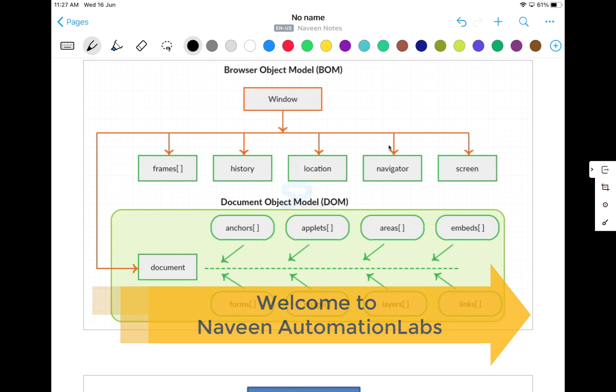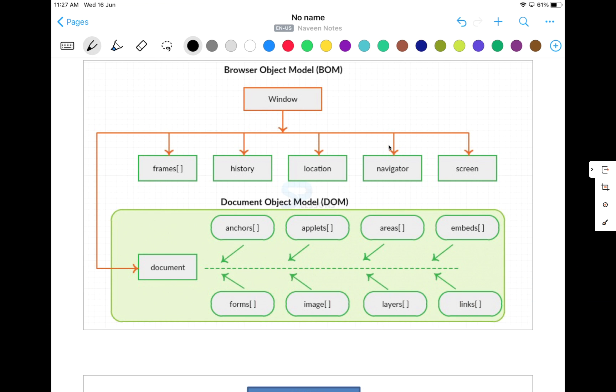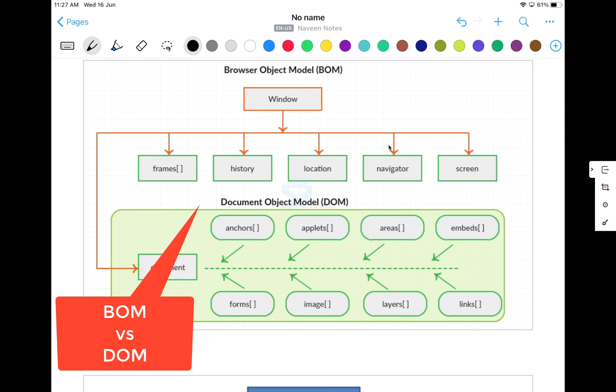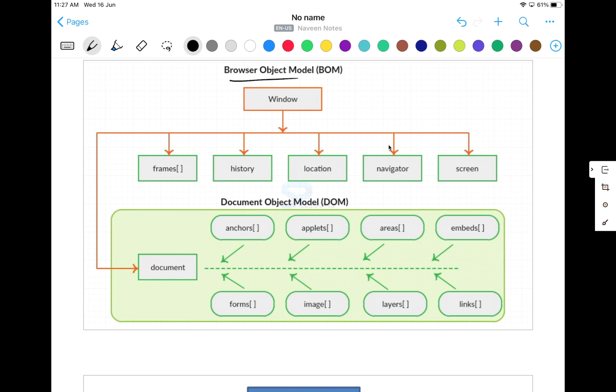So today we have a very small topic. People are asking this question a couple of times to me: what do you mean by BOM and what do you mean by DOM? BOM means browser object model and DOM means document object model. You must have heard about document object model when we work with UI automation and Selenium and finding the XPath and CSS selectors from there. But what exactly is BOM about?